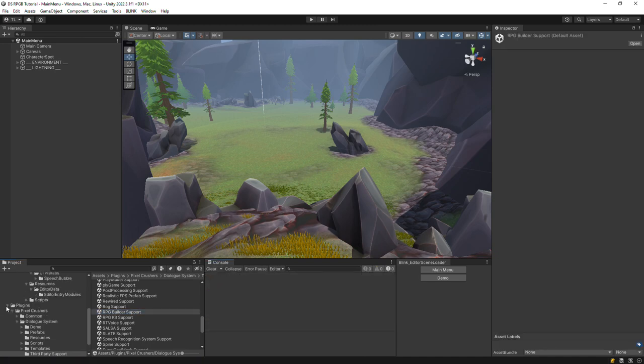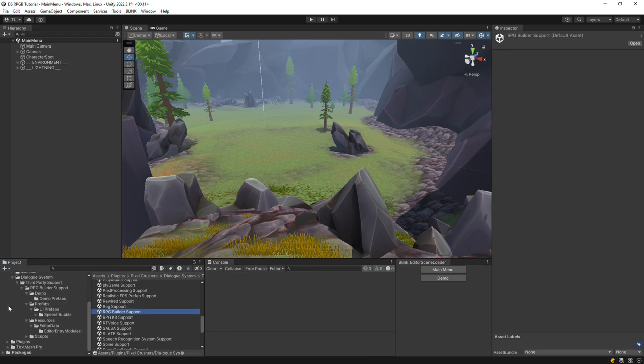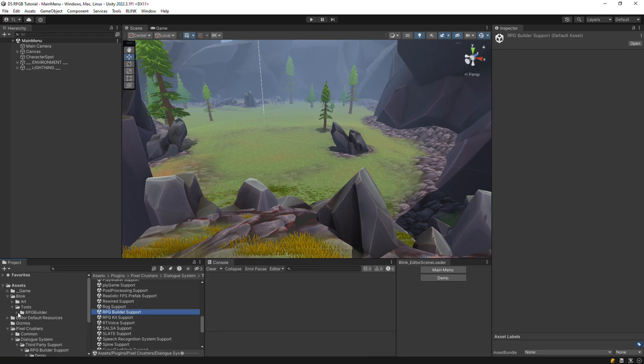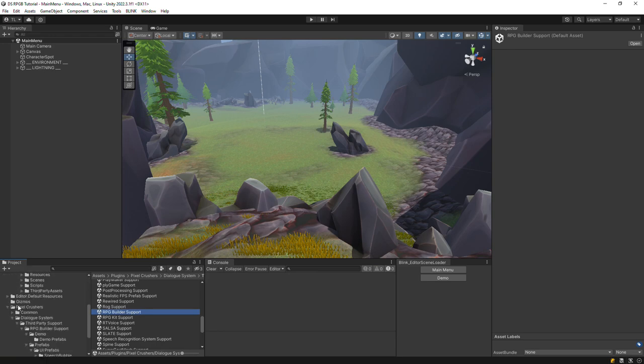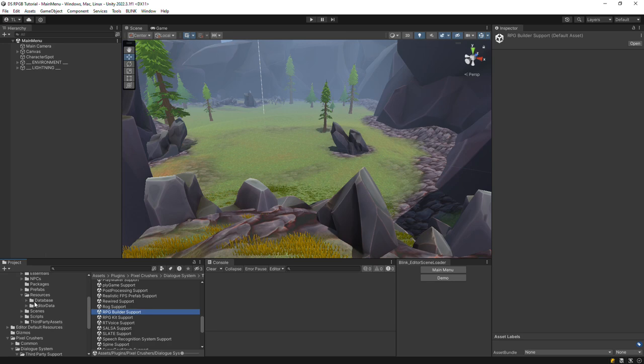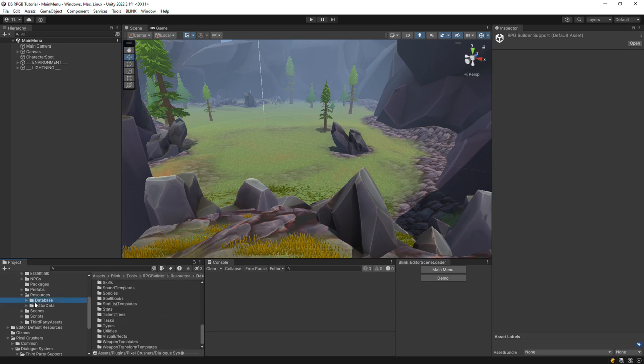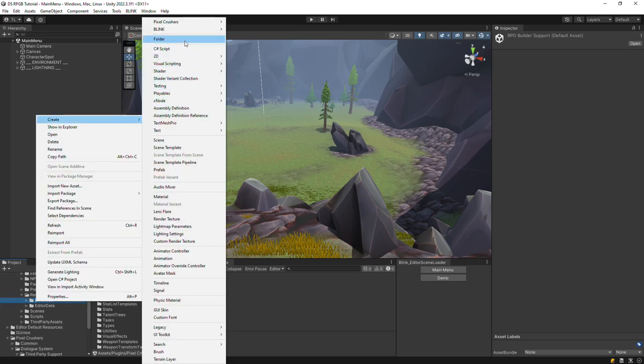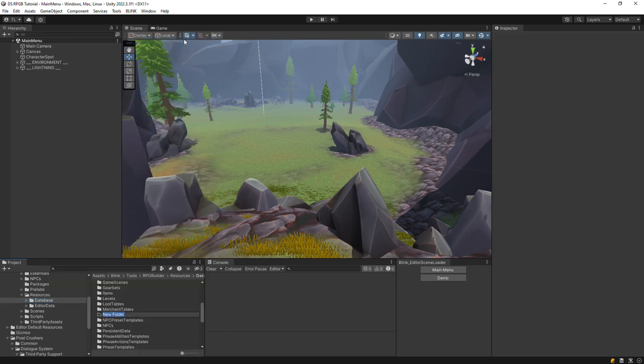Once it's imported, the next step is to create a new empty folder in Assets Blink Tools RPG Builder Resources Database named Dialog System NPC Templates, spelled and capitalized exactly like this.